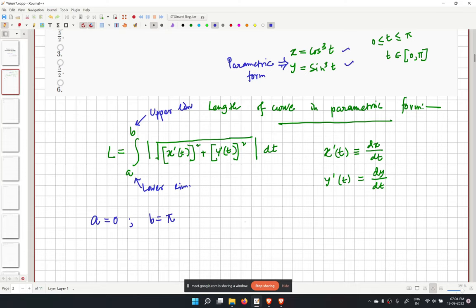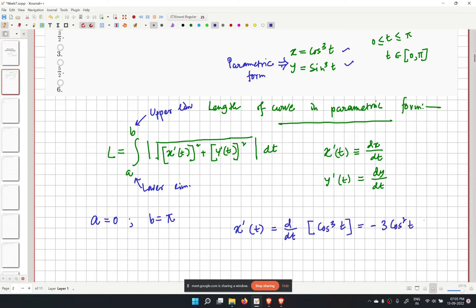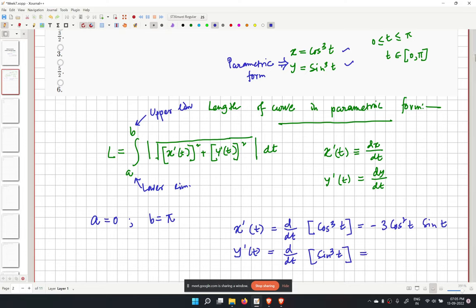We calculate x prime(t) as d/dt of cos cubed t, which equals minus 3 cos squared t sin t. Similarly, y prime(t) is d/dt of sin cubed t, which equals 3 sin squared t cos t.